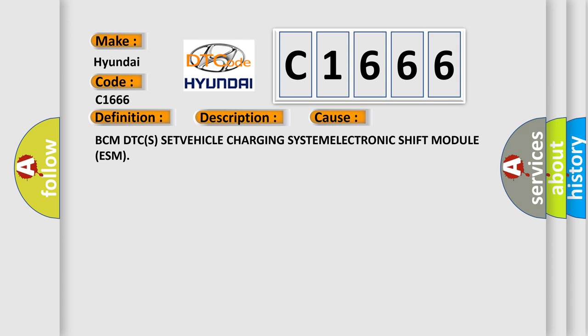This diagnostic error occurs most often in these cases: BCM DTC(S) SET VEHICLE CHARGING SYSTEM ELECTRONIC Shift Module (ESM).